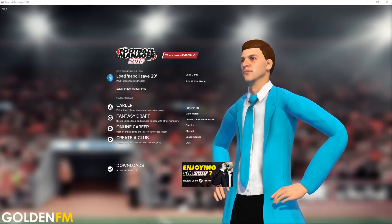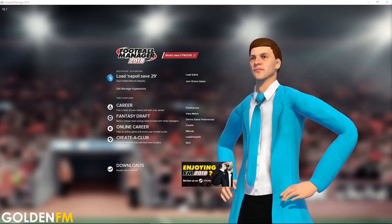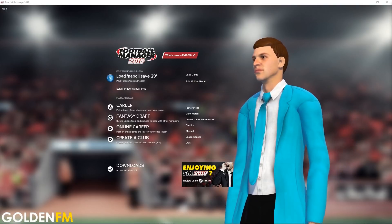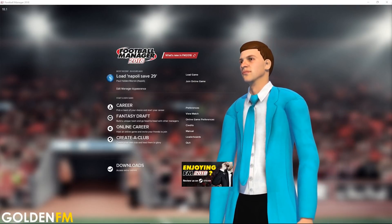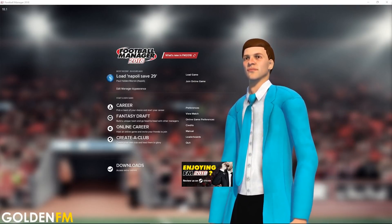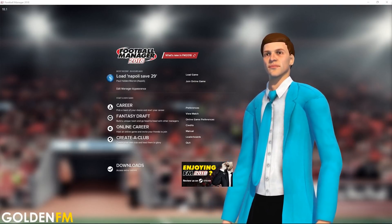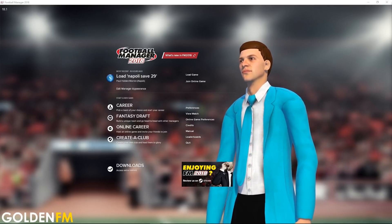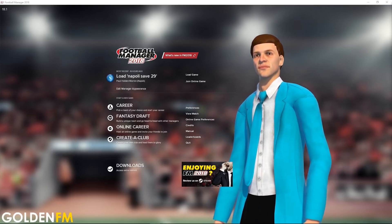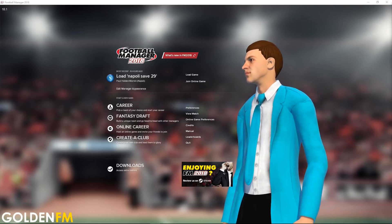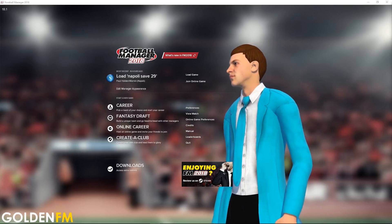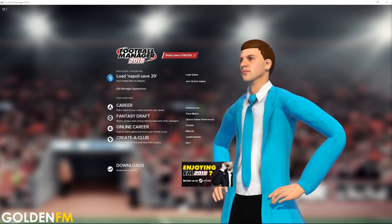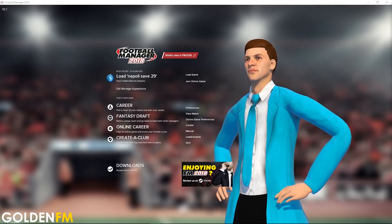Welcome to this Football Manager 2018 tutorial where I'm going to show you how to install the free FM18 editor and also the in-game editor. I make this video every year for the simple reason that it is the question that people most ask me throughout the year, and I like to direct them to a video so they can watch and install at the same time.